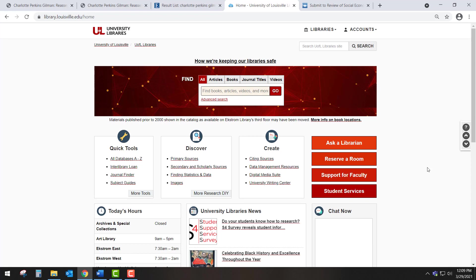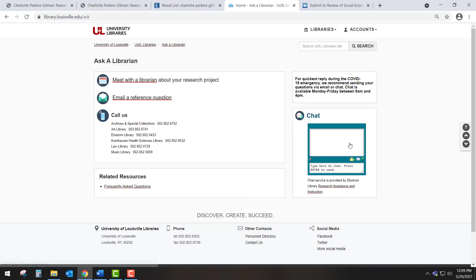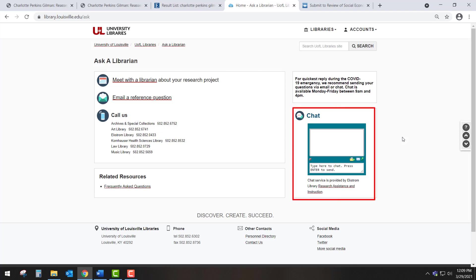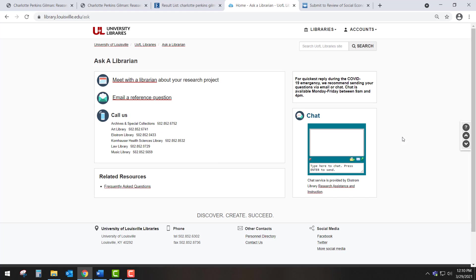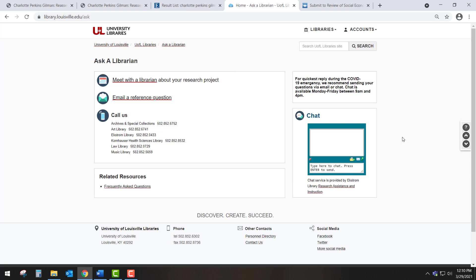But you don't have to do it all alone. UofL librarians are available to help you be successful in your research. If you click the Ask a Librarian link at the right side of the library's homepage, you will find a number of different ways to communicate with a librarian and receive help. You can chat with a librarian from 9 a.m. to 4 p.m. on weekdays. Alternatively, you can email a question or call one of the six individual UofL libraries. These options are useful for relatively simple questions, but you can also schedule an appointment with a librarian for more in-depth help. Thank you for your attention and good luck with your research.